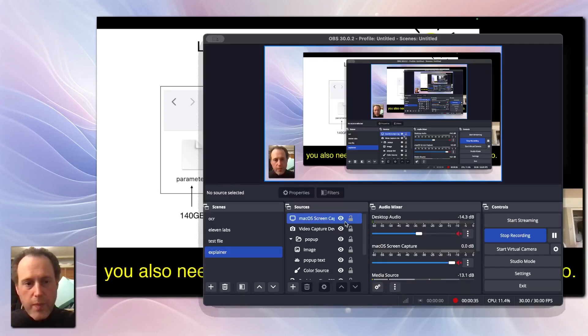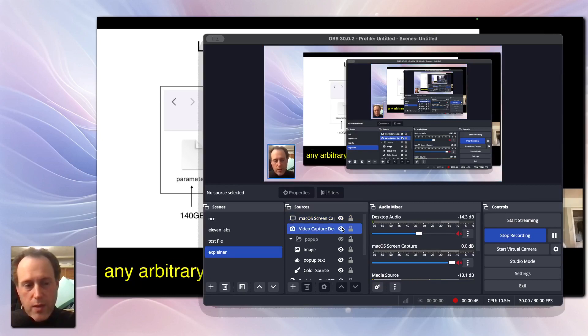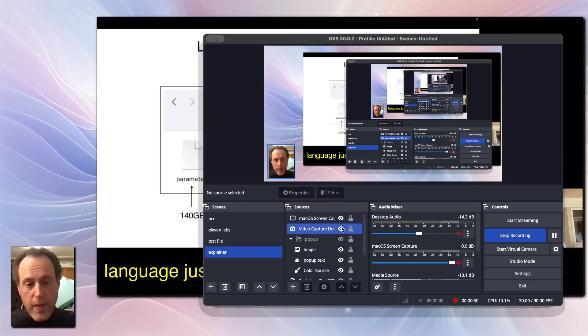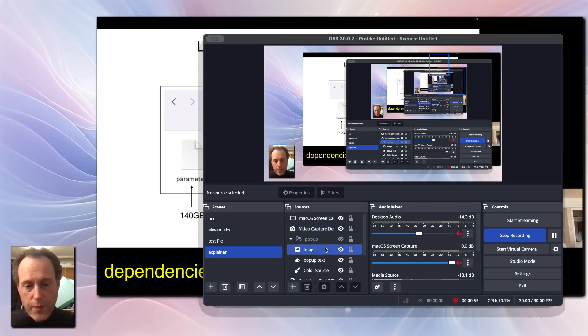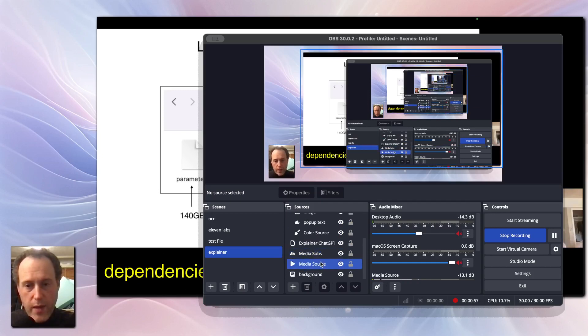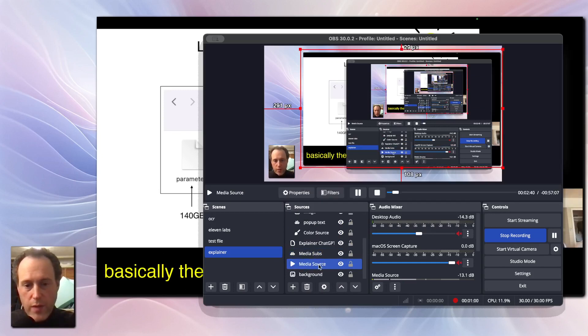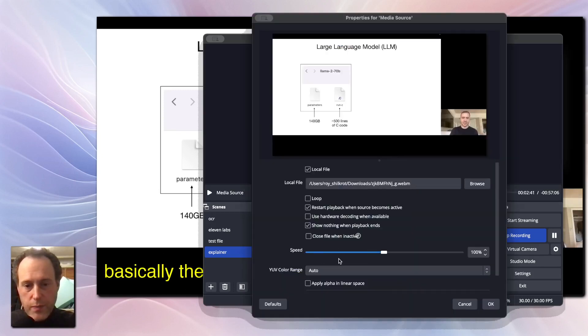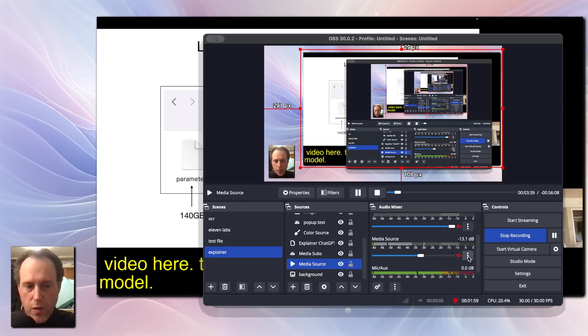To begin, we'll set up subtitles using the LocalVocal plugin. These subtitles will capture spoken words from a video or live stream. In this case, I'm using Andre Karpathy's LLM Explained video. I have a media source with the video. Now let's add the LocalVocal plugin as a filter to the source.